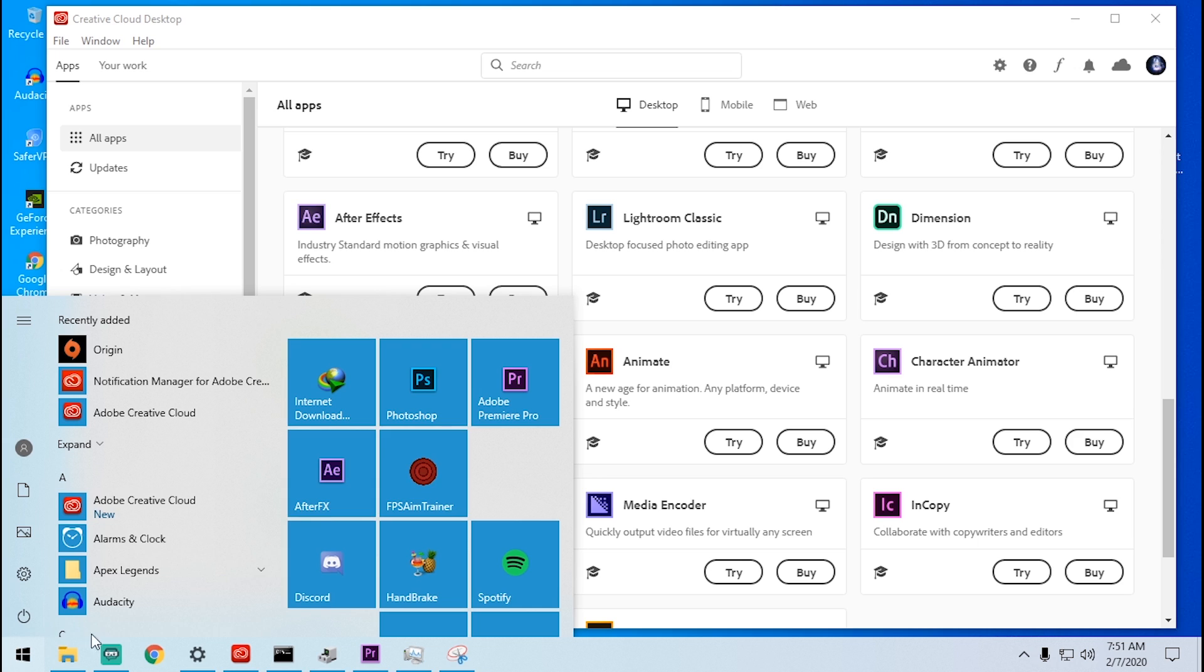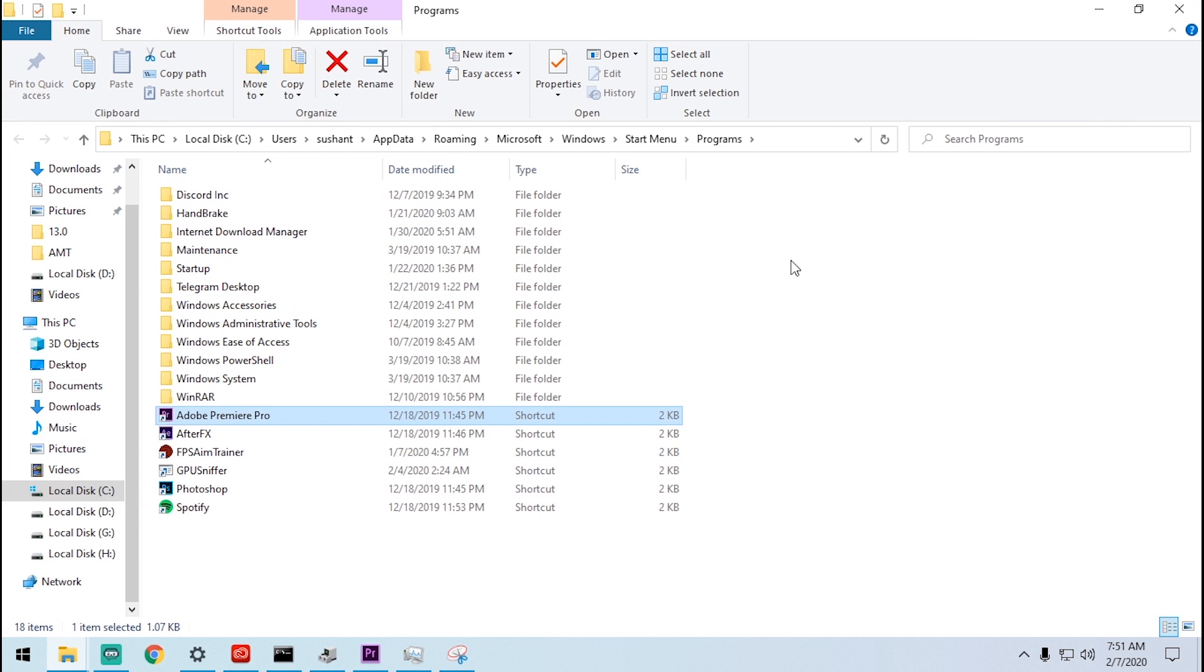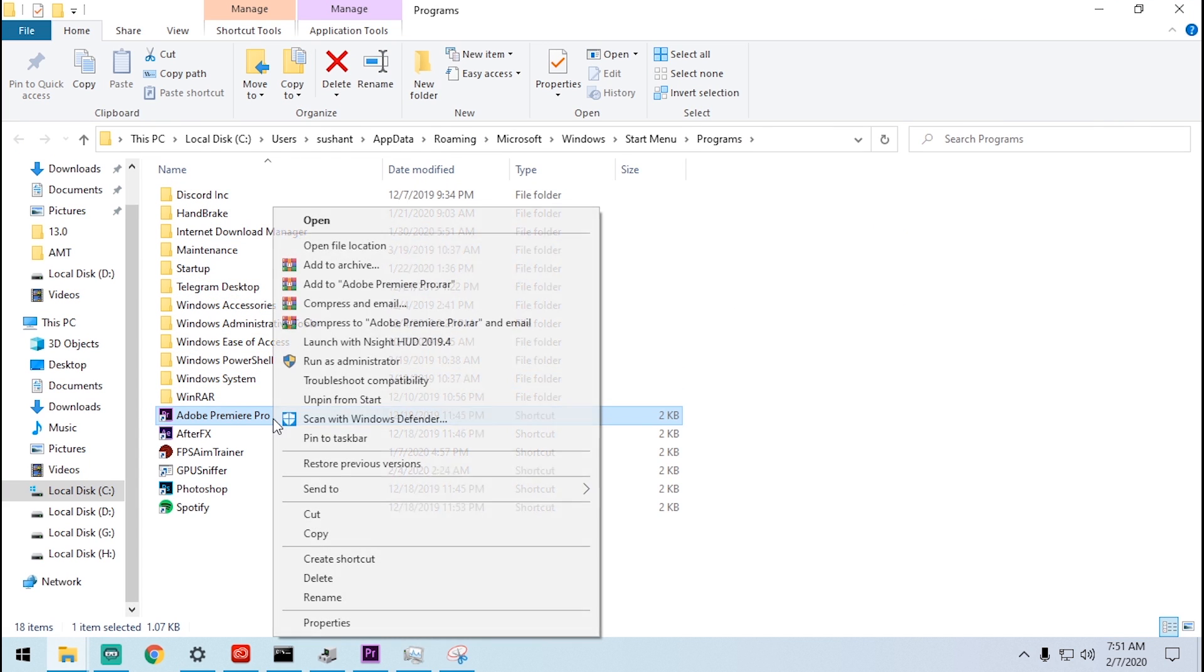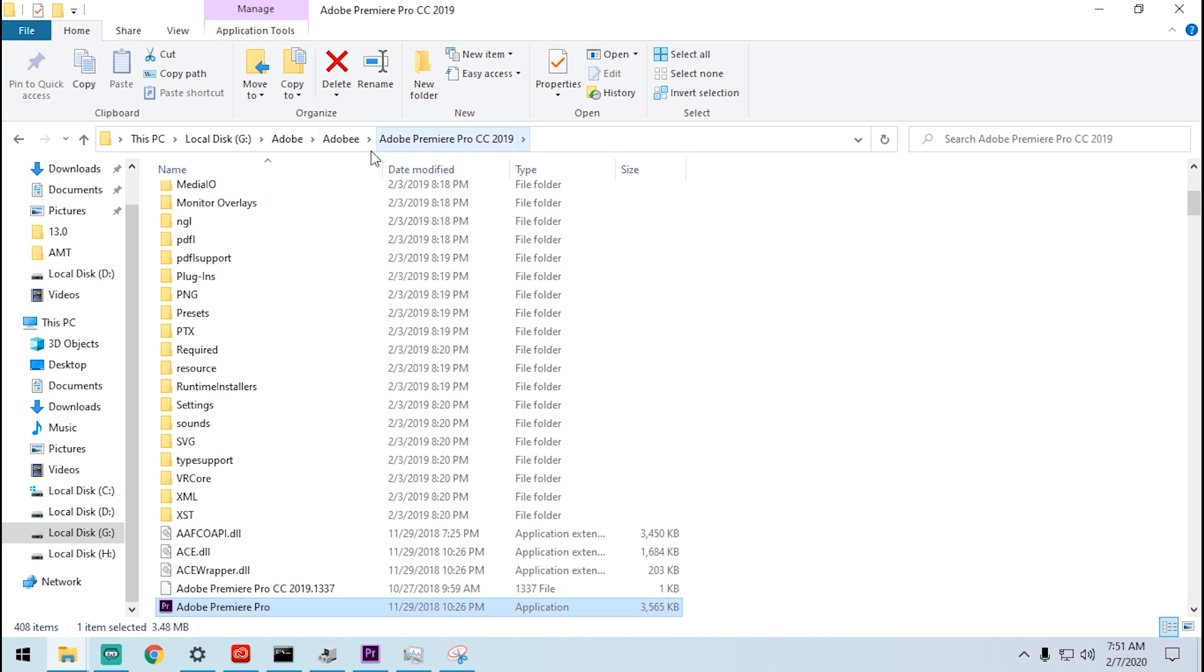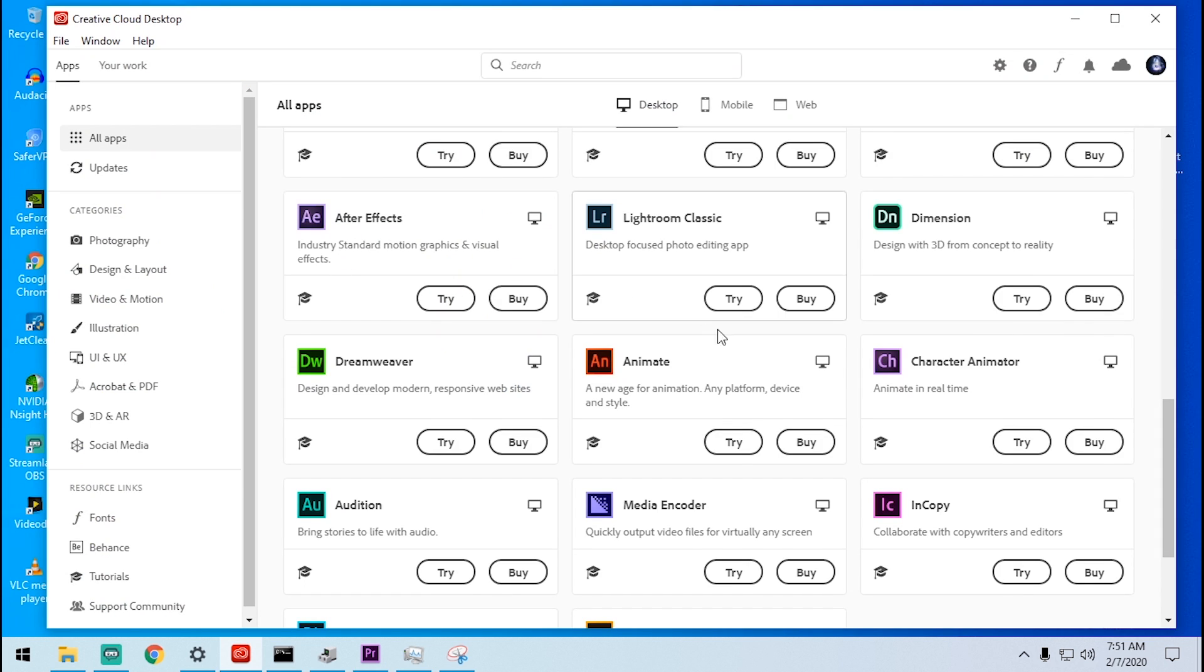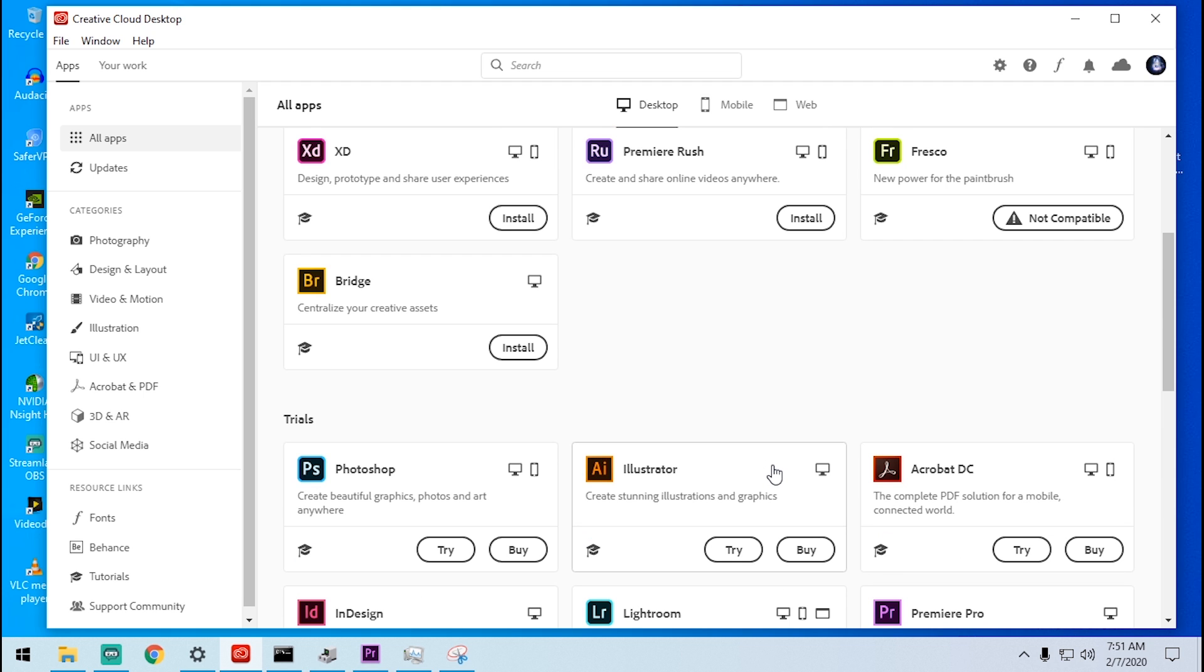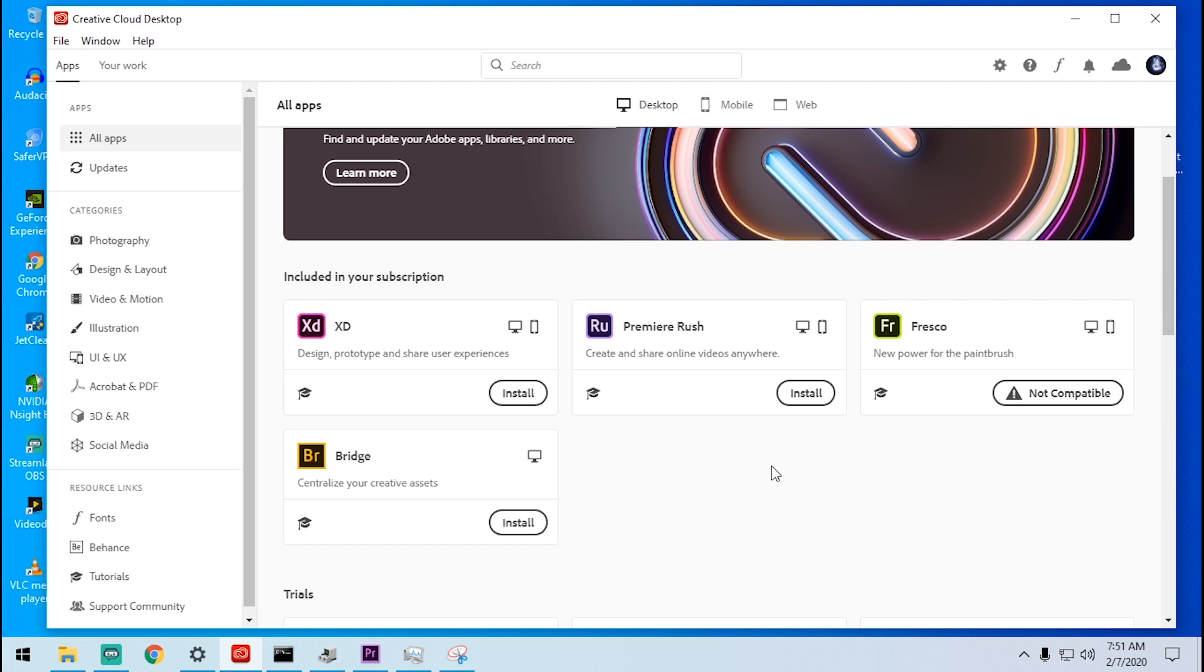If you are using the pirated Adobe Premiere Pro then leave it and make sure that you have moved your pirated Adobe Premiere Pro to another local drive. You can see that it's on my G drive in some specific folder as you can see over there. Or if you bought this product then you can simply uninstall and reinstall this thing and it's going to solve the problem.